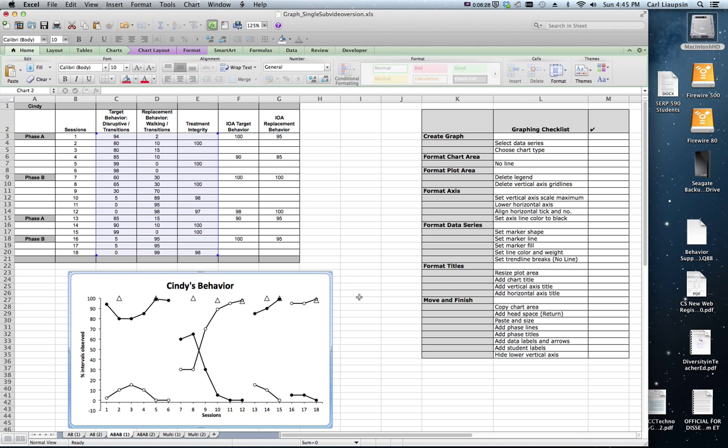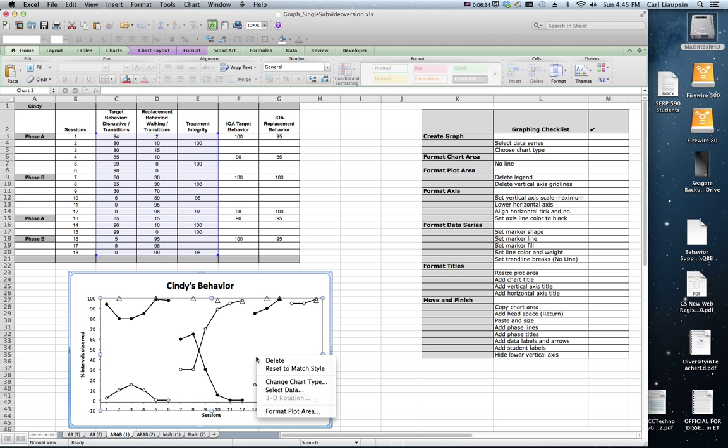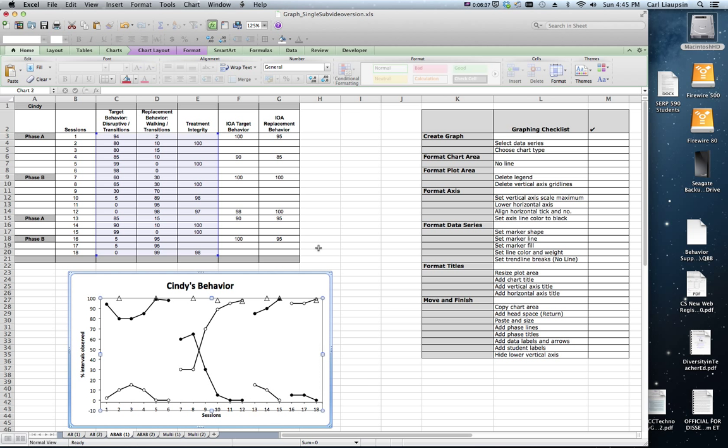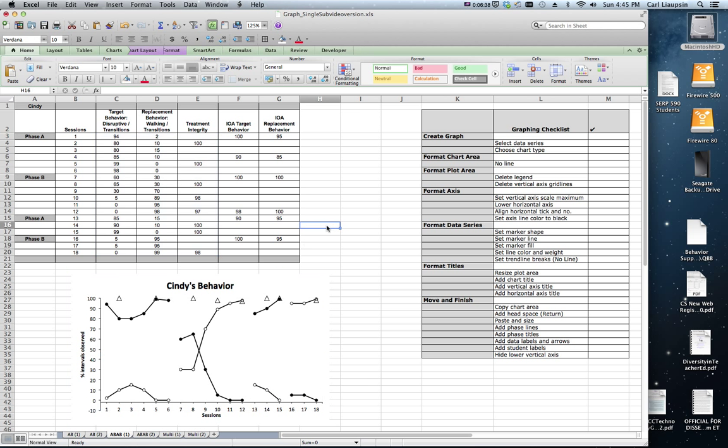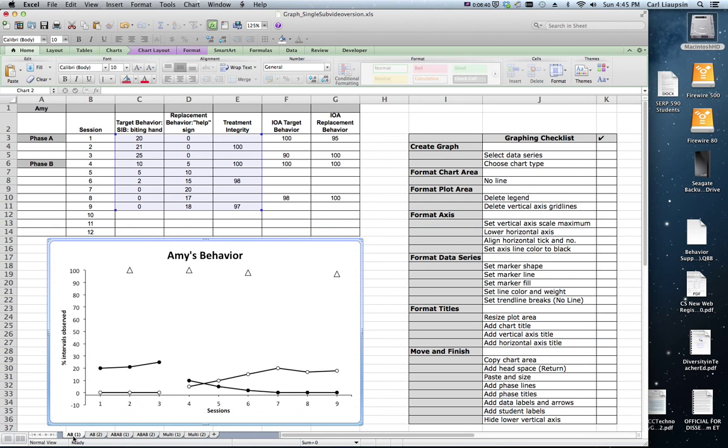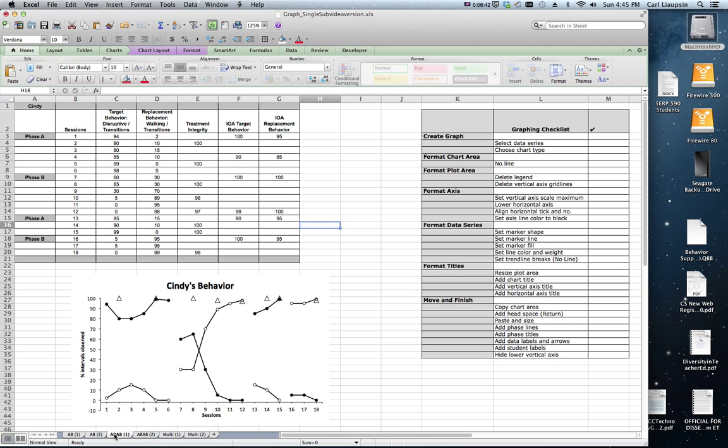Take care of hiding this lower vertical axis area. Now why don't you try copying over and changing the data source or selecting data and moving the graph from Amy's behavior to ABAB1 and turn it into a graph of Cindy's behavior.